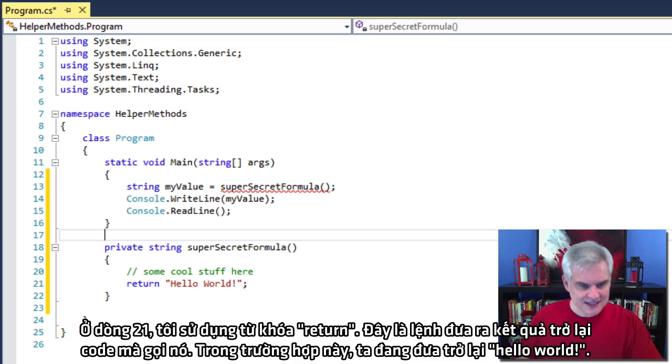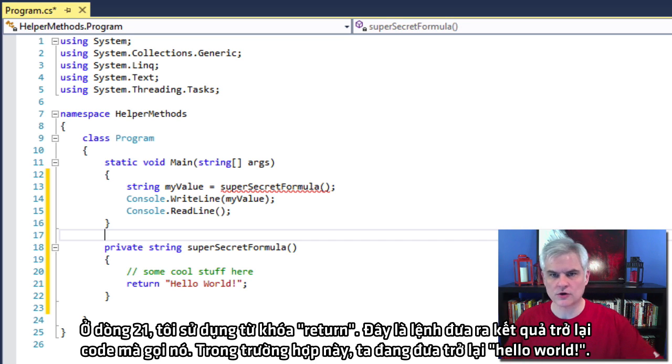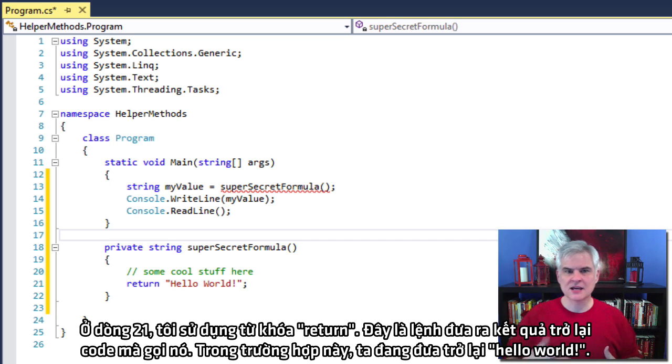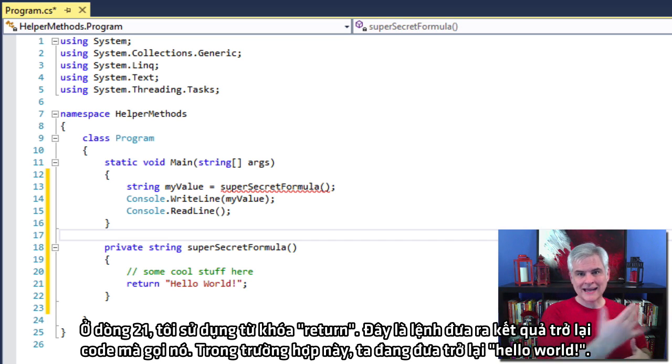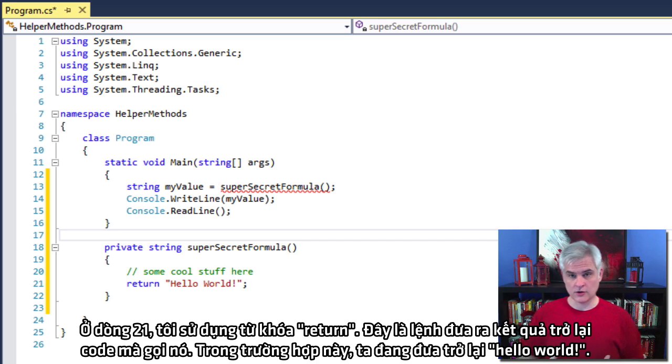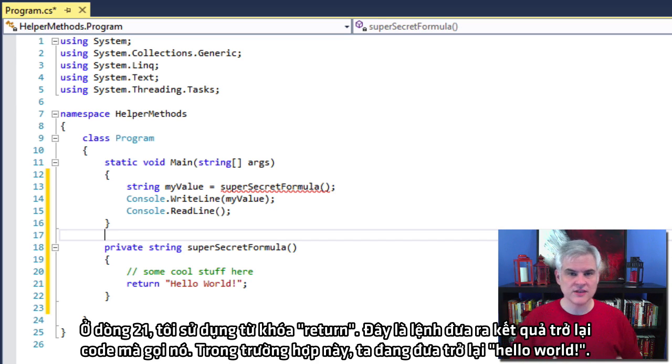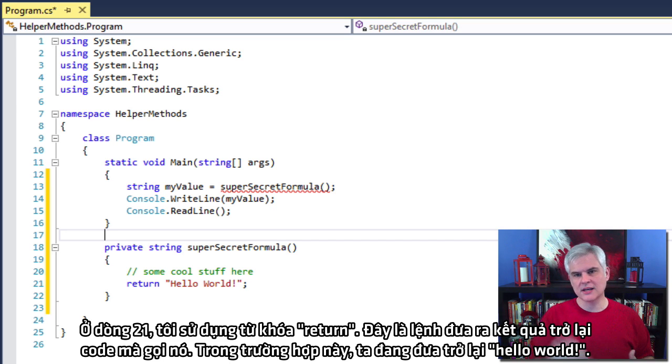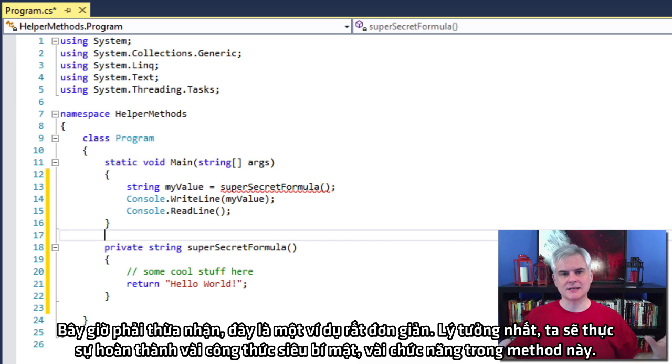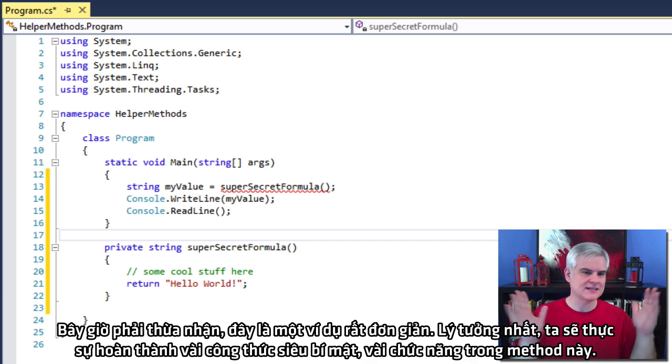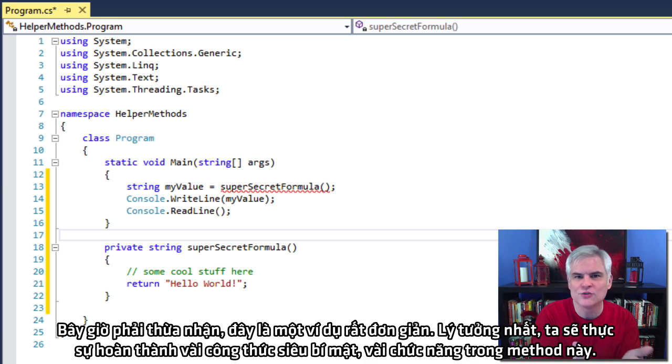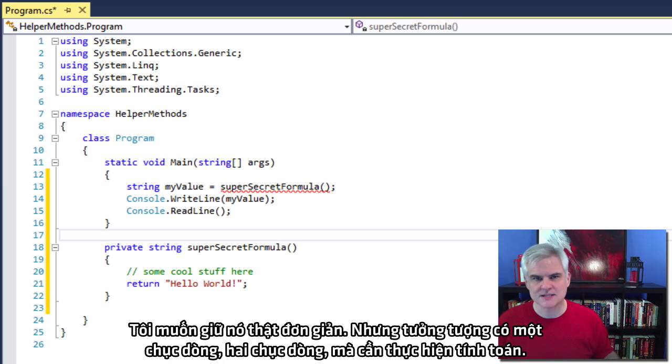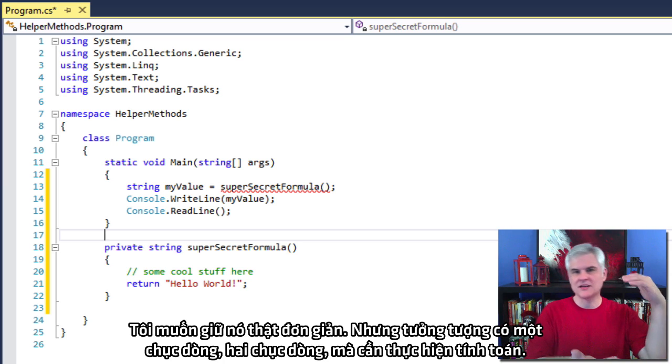So then let's see, in line number looks like 21, I use the keyword return. And this is the command to deliver the results back out to the method to call the code, to the code that actually called it. So in this case, we're returning back a literal string, hello world. Now, admittedly, this is a very simple example. Ideally, we would have really done some super secret formula, some really cool stuff in this method. I wanted to keep it simple, but imagine having a dozen lines, two dozen lines that perform some calculation.